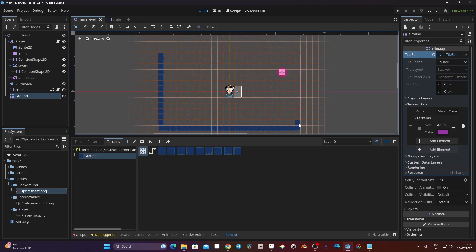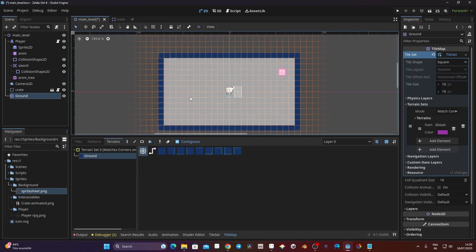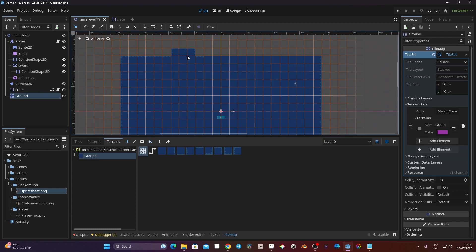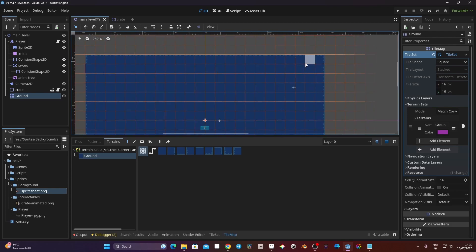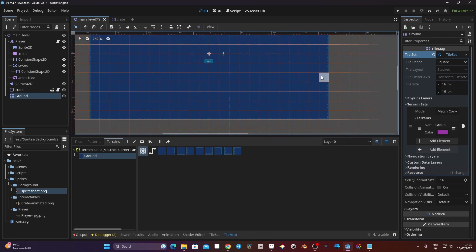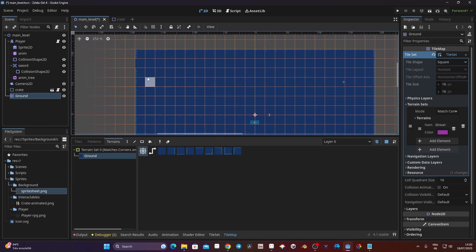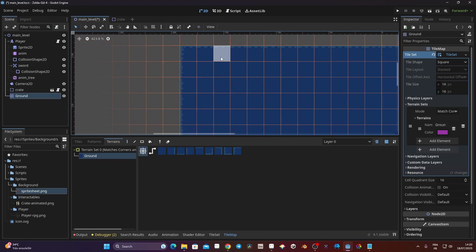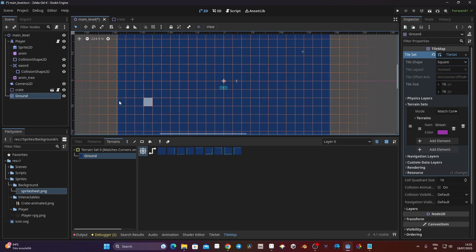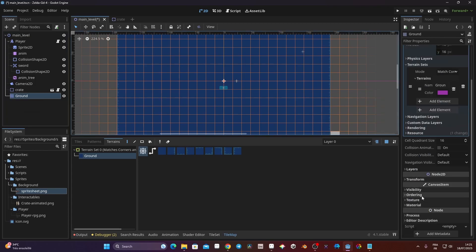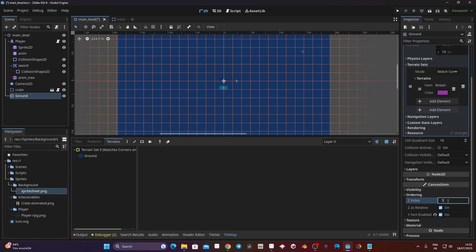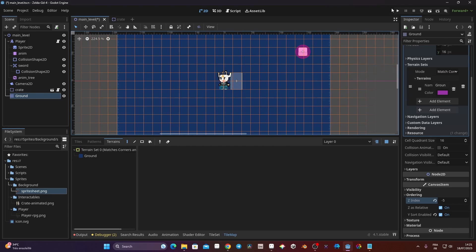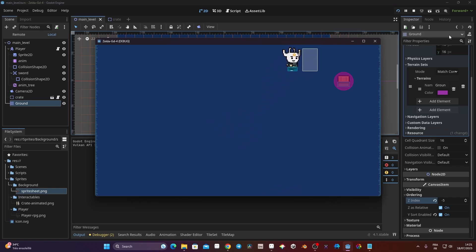Now my tile is showing and I can paint like this. I can use the paint tool to paint the zone automatically. The problem is that sometimes in Godot you need to re-pass over some parts, and if you want to erase something just right-click. Also, my player has disappeared, so I need to go to Ground, go to Ordering, enable Y Sort, and set the Z Index to minus five. Now if I launch the game I have my ground painted.